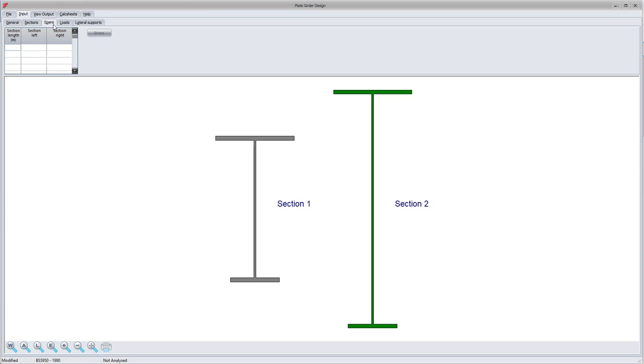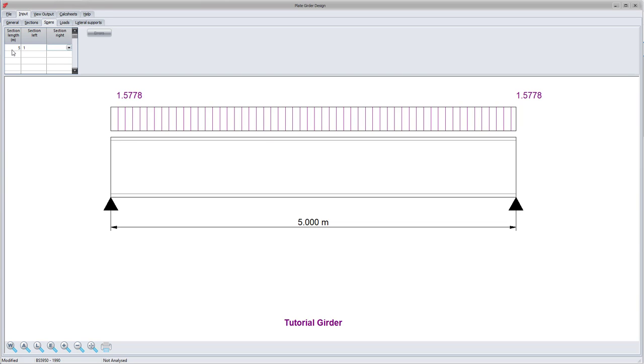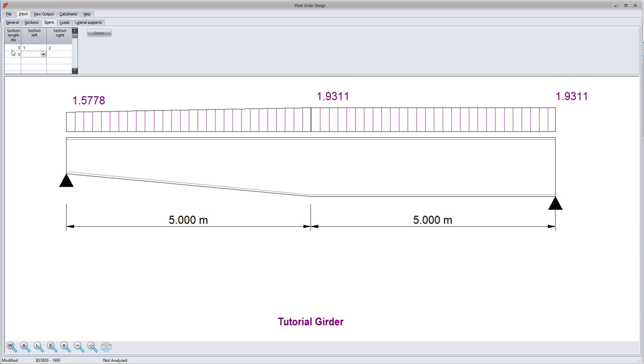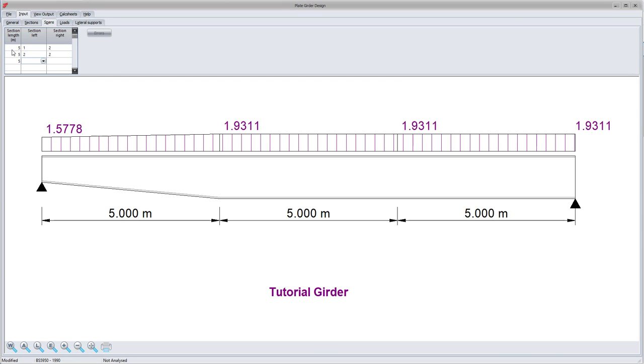Next, I will define the various spans of the different sections. The plate girder is entered as one or more continuous segments. Up to 20 segments may be defined by entering the following values in the section lengths input table.